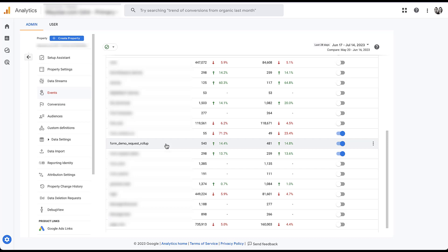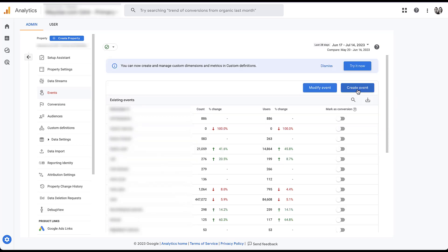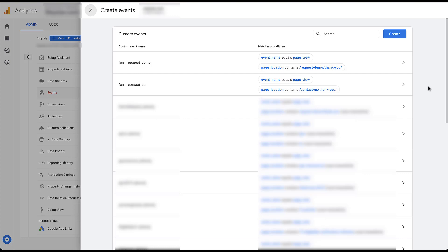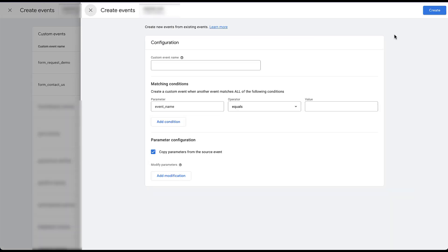To set up a page view or URL-based conversion action in GA4, we need to be in the Events section. I'm going to scroll up to the top and create a new event. We have a lot of events already created in this account, but for the sake of this video, we're going to create a new one. So we go to 'Create,' and here's our event builder. The first thing we want to do is give it an event name. For this account, we're tracking demo requests, so I went ahead and added 'demo_ty' as the event name.